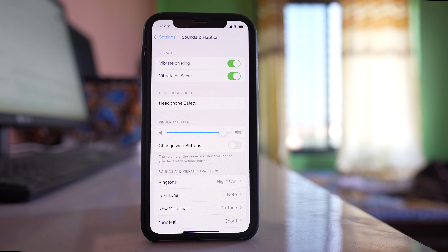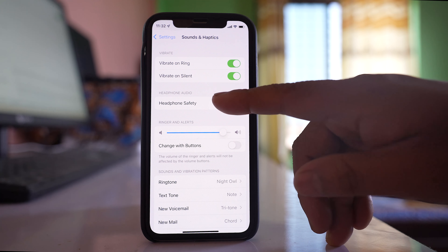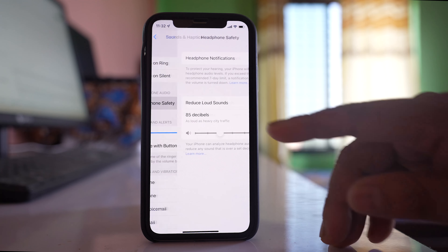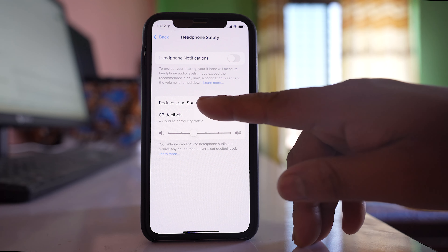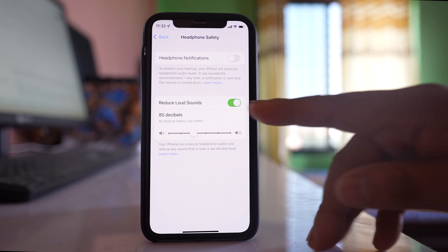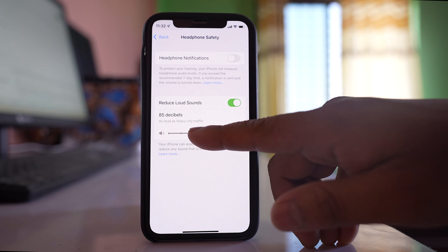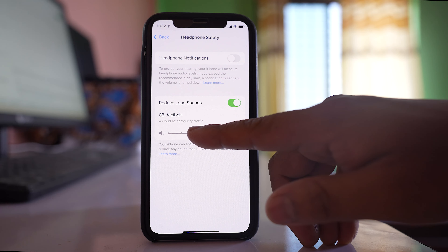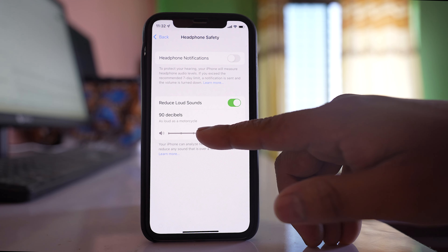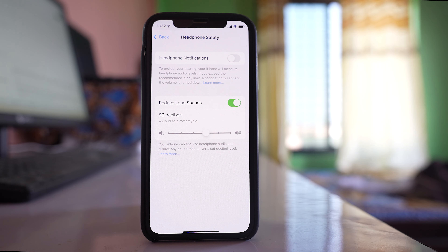If you want to increase the volume for headphones because the headphone volume is low, go to the Headphone Safety option. At the moment, Reduce Loud Sounds is enabled, which is keeping the volume low. You can disable it or increase the volume limit here.